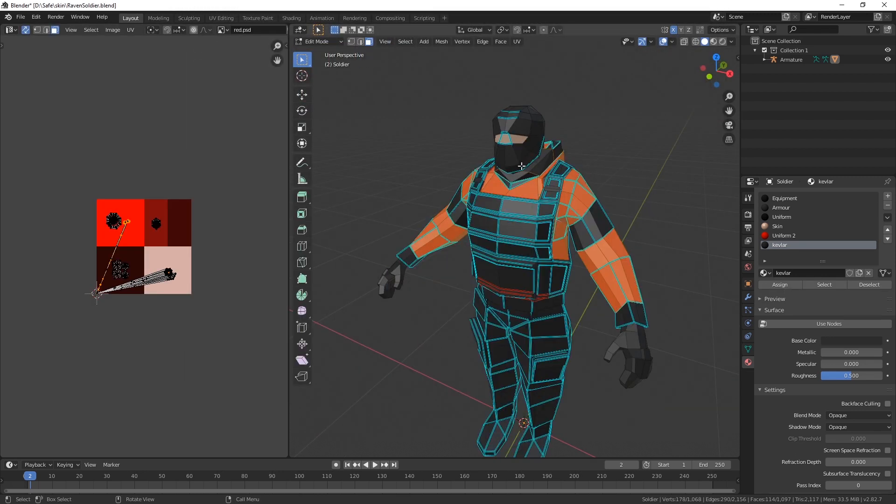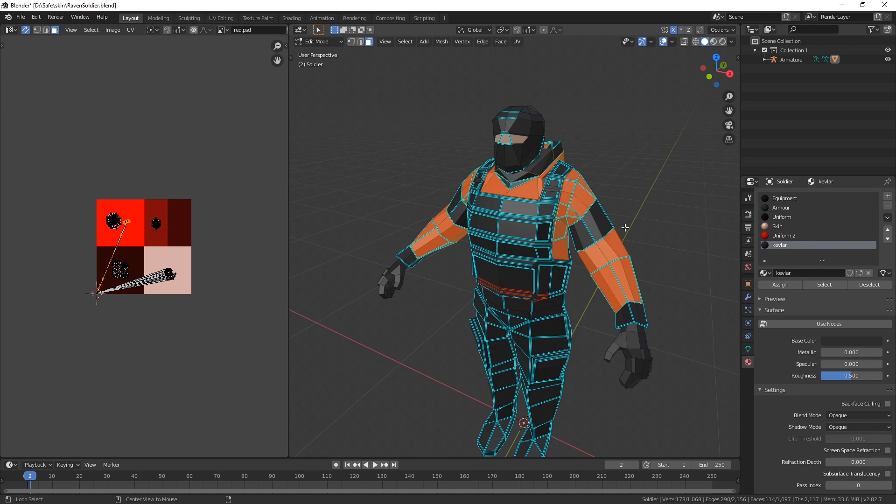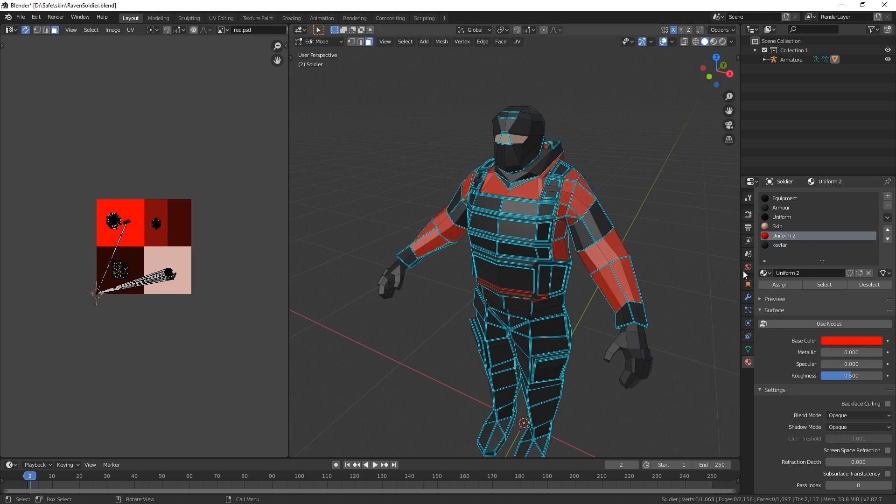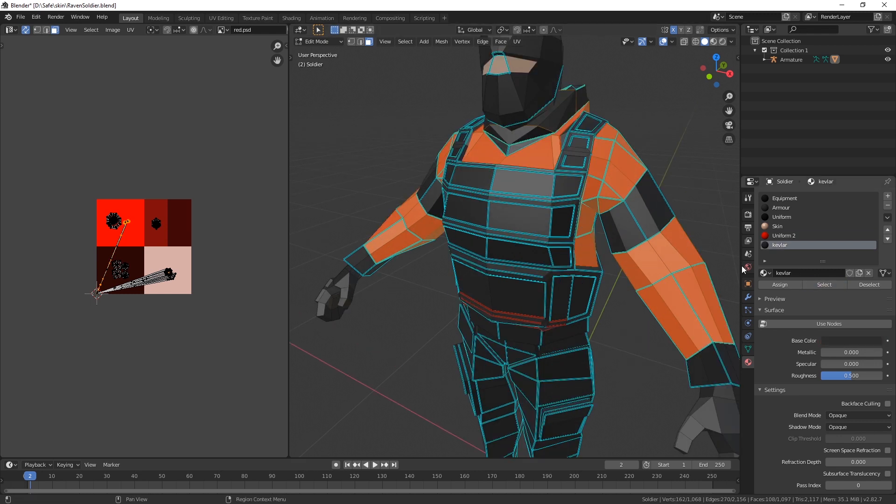If we go back to edit mode, I'm just gonna remove this. I'm gonna deselect everything, hit alt A, and I'm gonna start with uniform because it's the brightest.